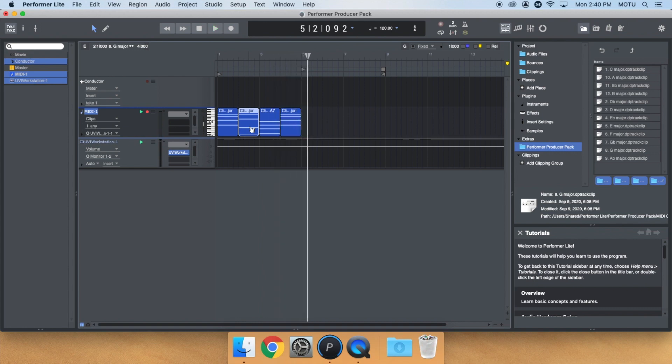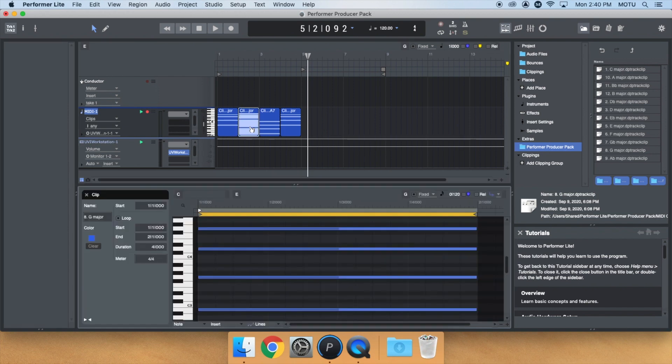And just like the MIDI loops from before, you can manually edit these in the clip editor by simply double-clicking on the clip.